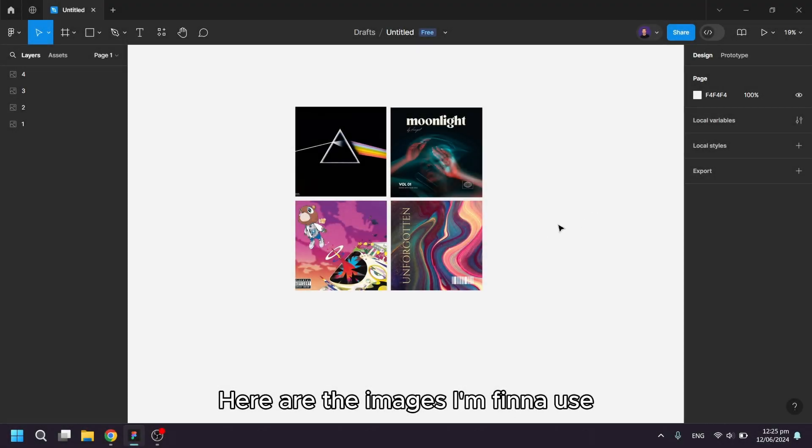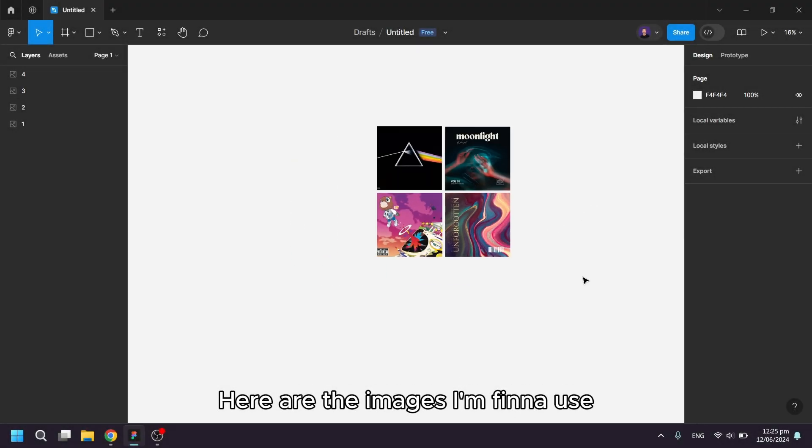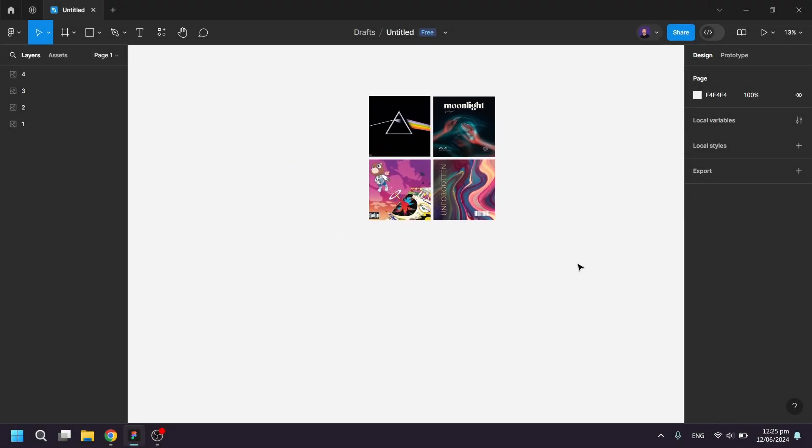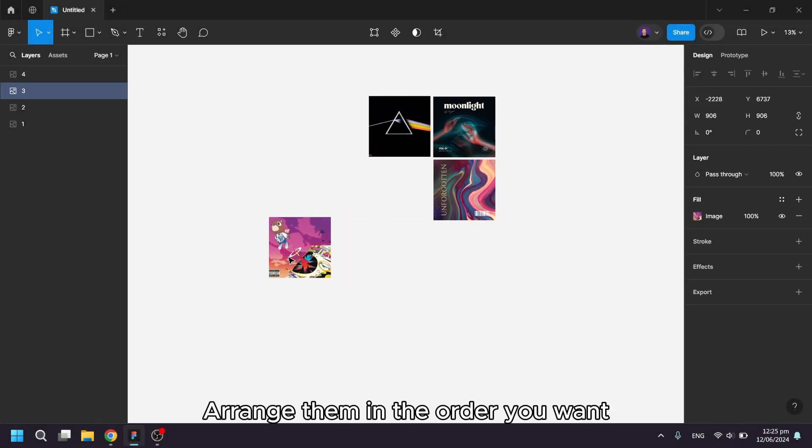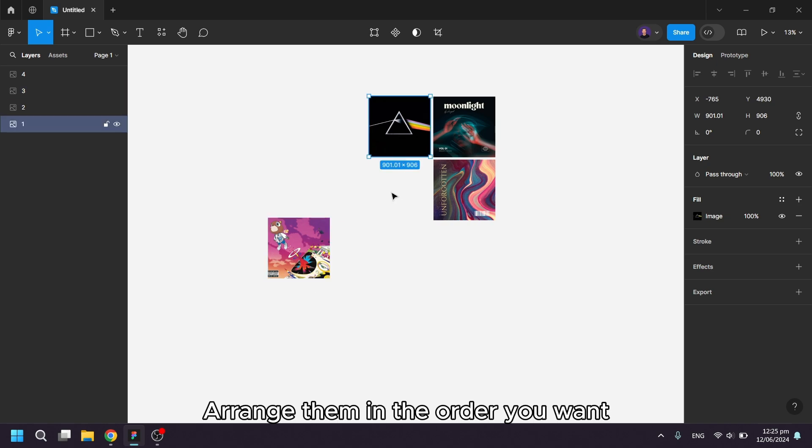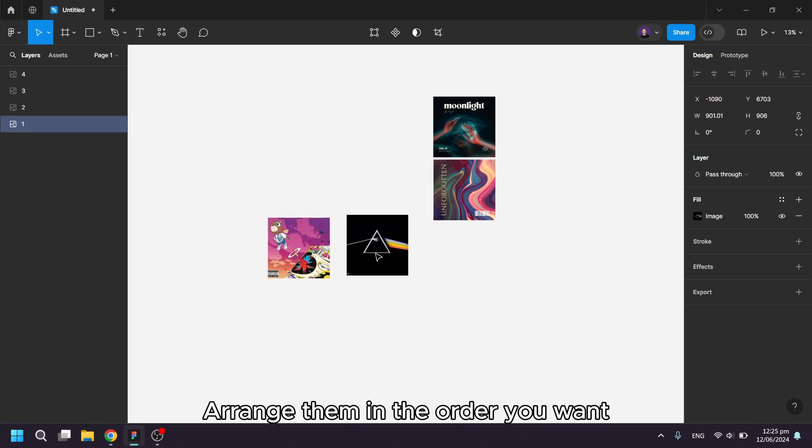Here are the images I'm going to use. Arrange them in the order you want.